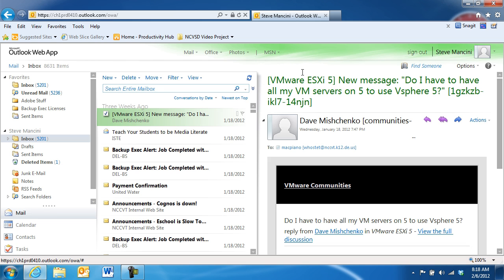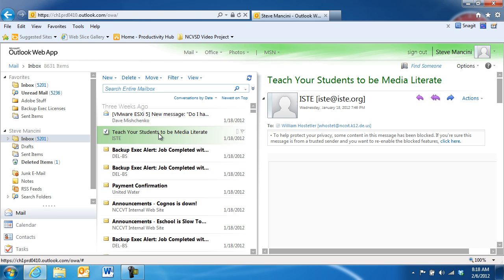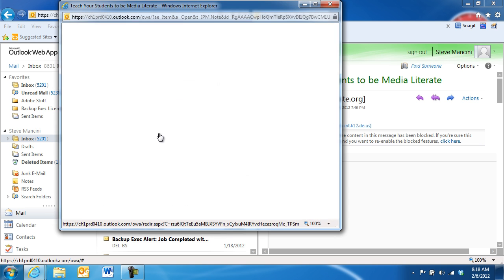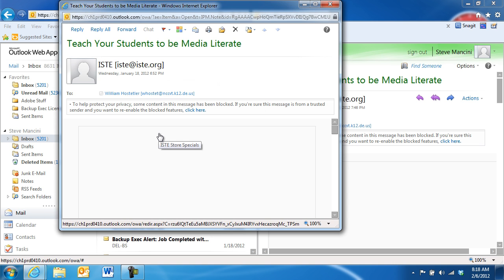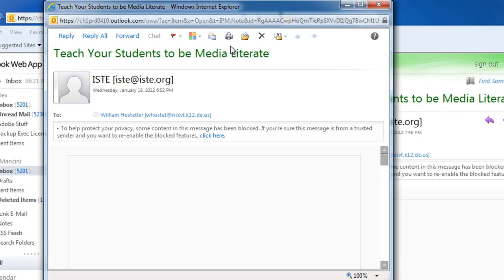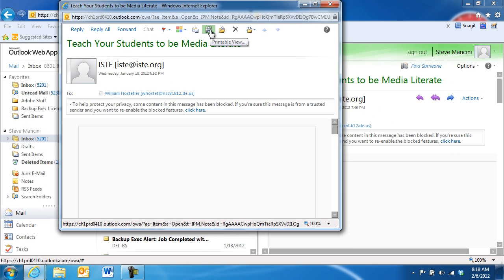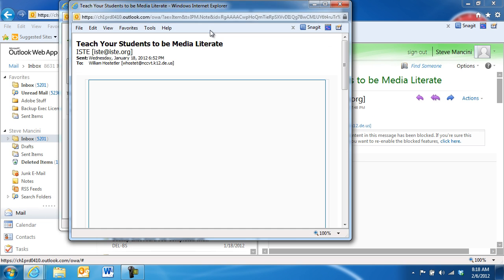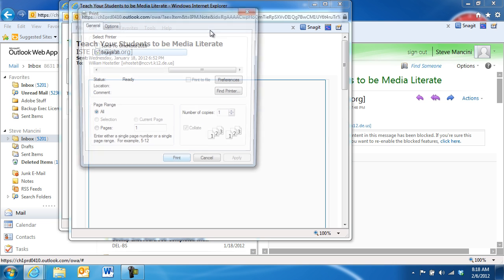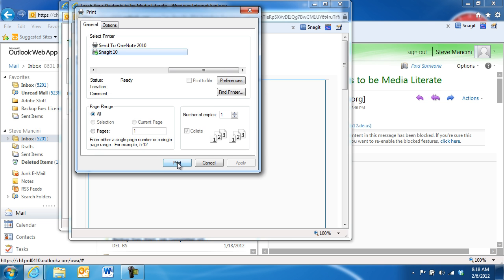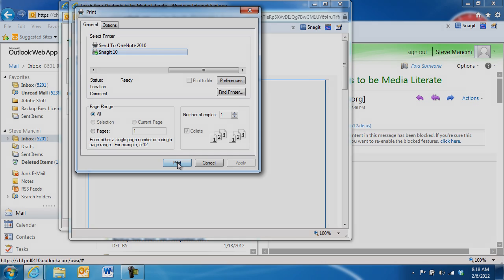If you'd like to print an email message, first double-click the desired message in the message list. Next, click the Printable View button in the toolbar area at the top of the message. This will open the message in a printer-friendly window, and then open a print window. Here, you can select your desired printer and click the Print button.